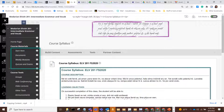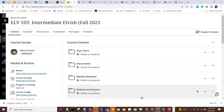Start here, documents, modules, and so forth. So if you have multiple content areas in the original course, each button area — start here, documents, whatever — will come over as a separate folder in the ultra content area.